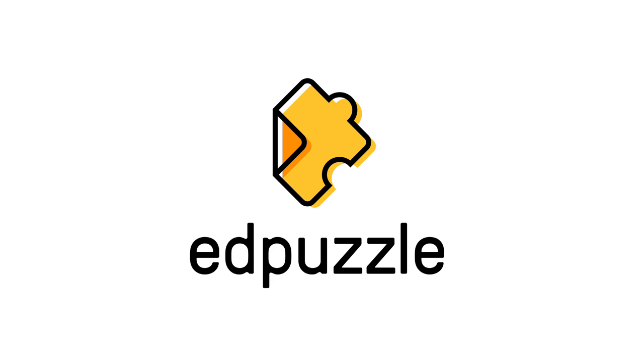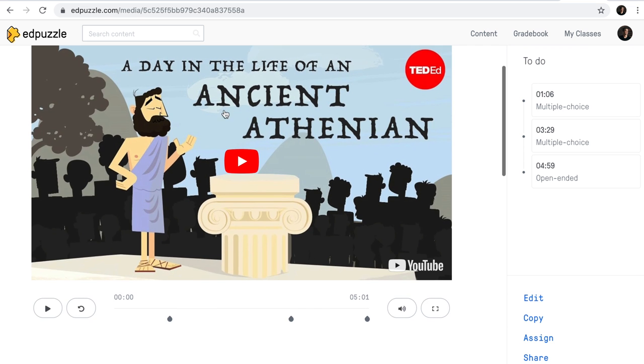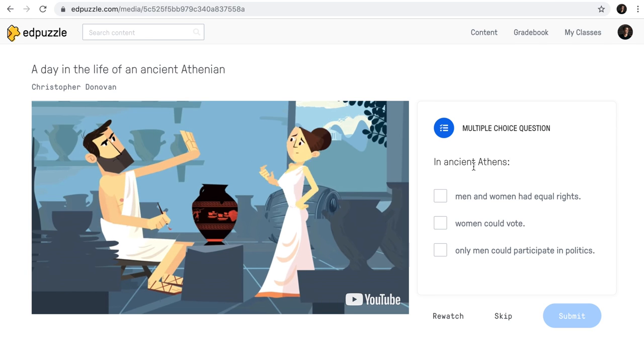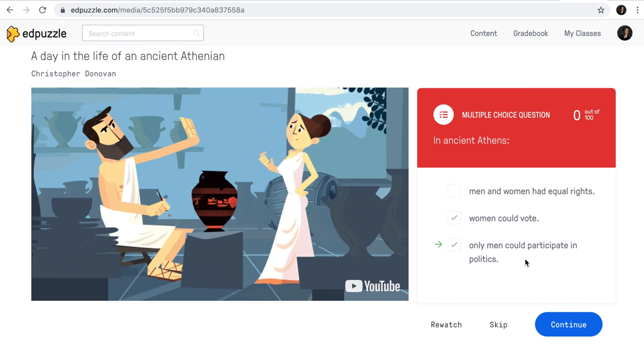The next tool we're going to have a look at is Edpuzzle — Edpuzzle.com. Once you set up your account in Edpuzzle, you will land on your home screen. Edpuzzle is a tool that enables you to work with video clips. Here's a clip on 'Day in the Life of an Ancient Athenian.' Those gray marks are questions that will pop up as students watch the video clip. They will need to answer, and it shows them the correct answer. They can rewatch, skip, or continue. It's a beautiful tool to enhance video clips — not simply projecting them and having students watch, but instead embedding questions. I'll be doing an in-depth tutorial as well, and the link will be in the description.